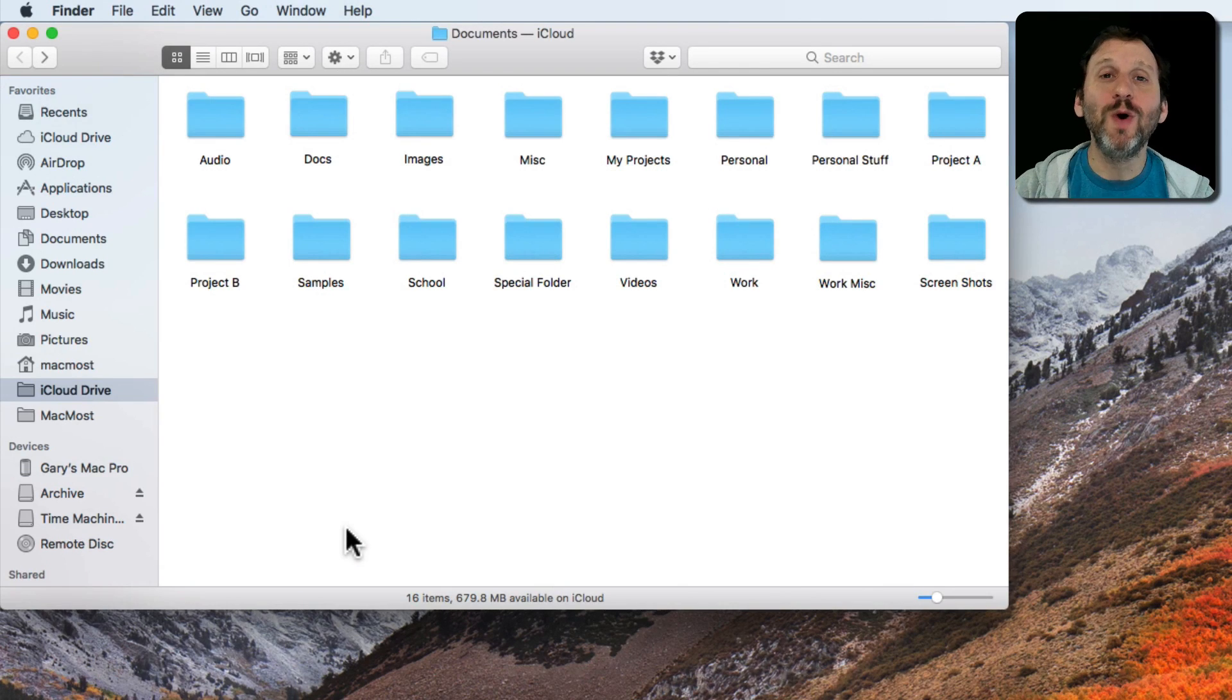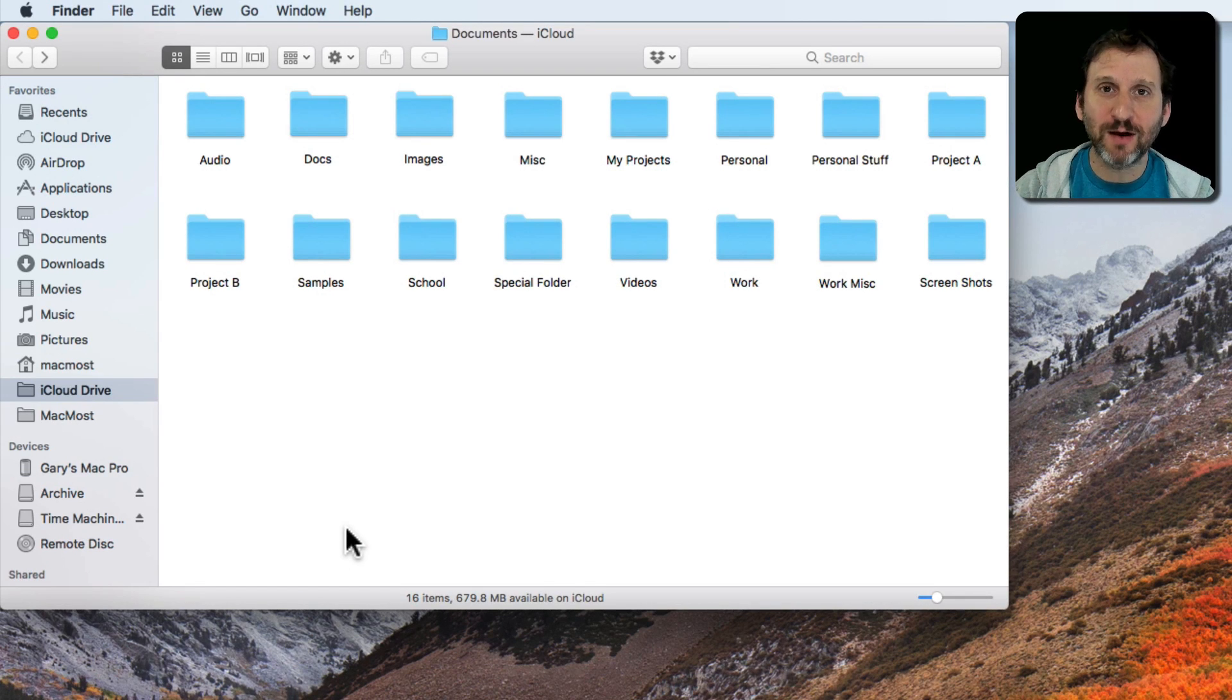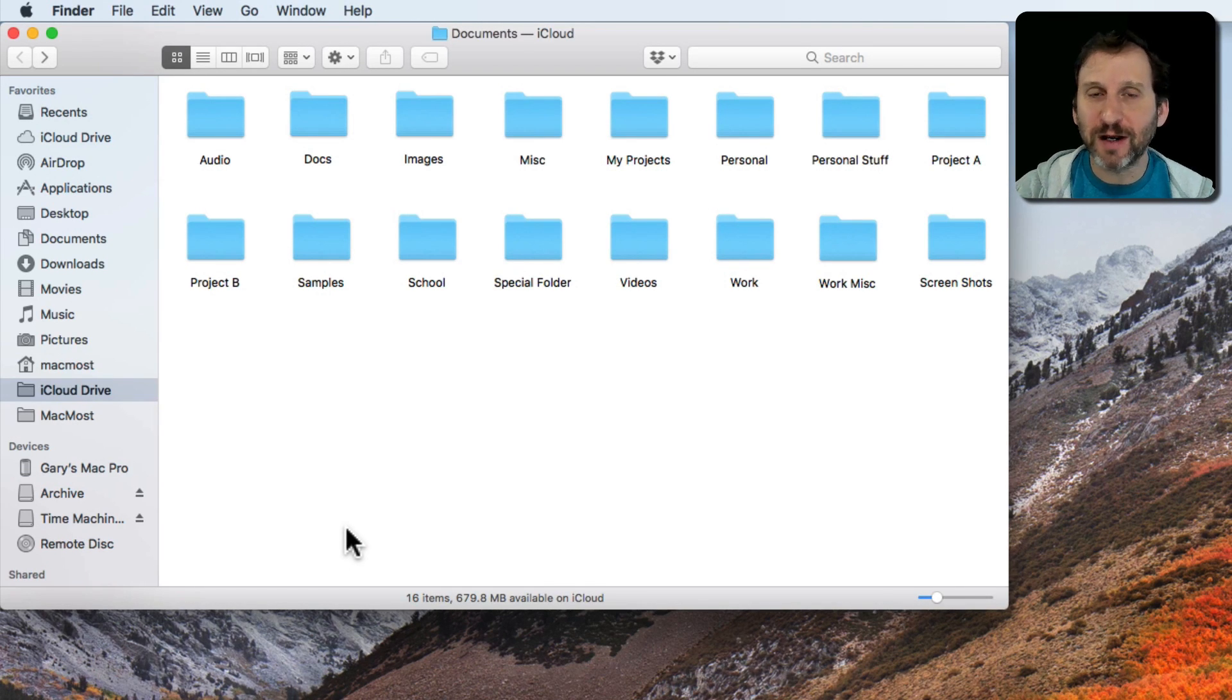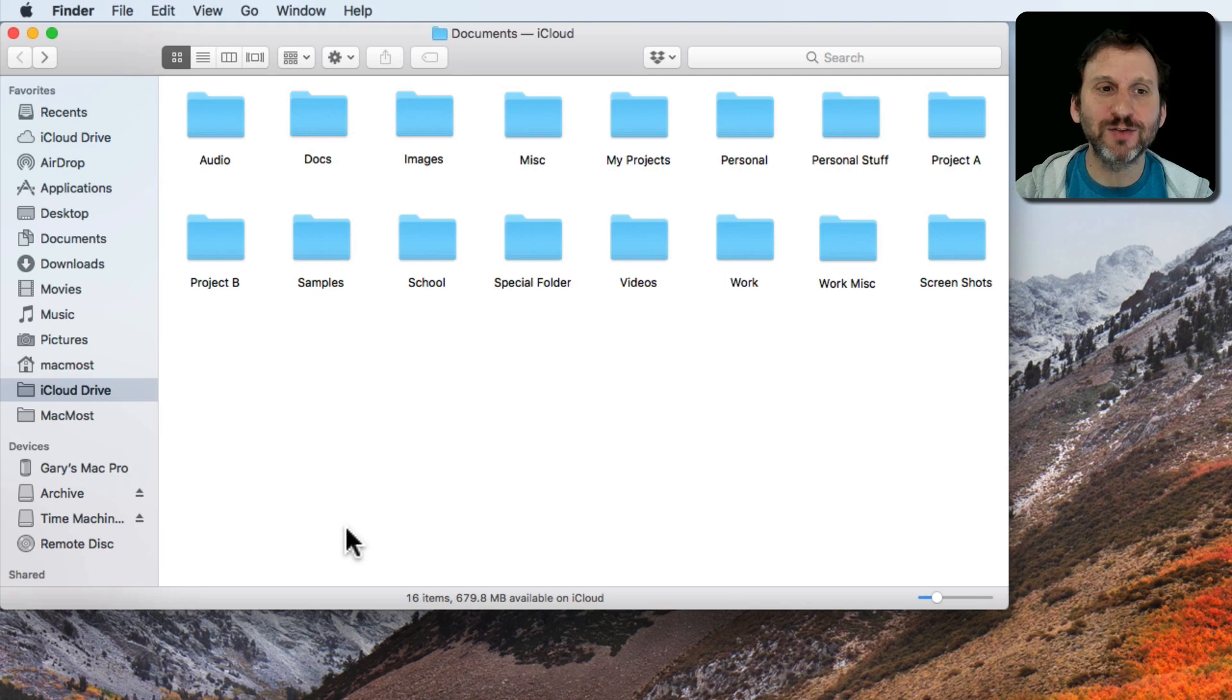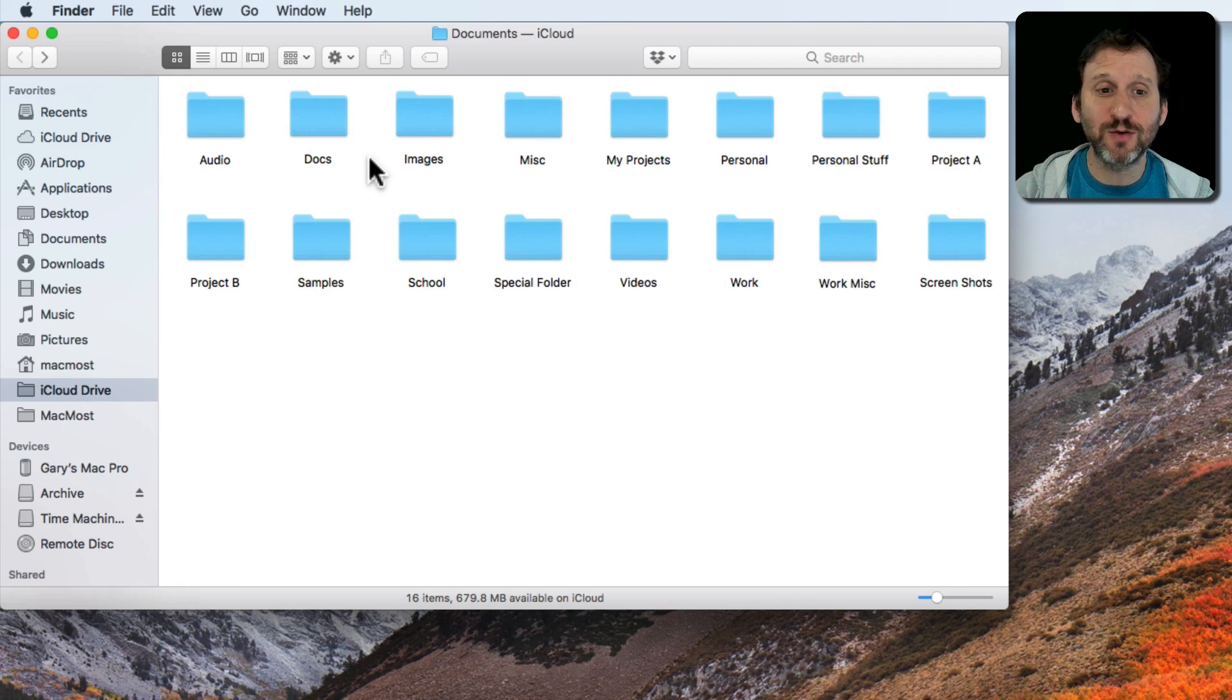Let's say you want to compress a folder full of files, make it a little smaller and archive it so it's out of the way. Maybe it's from a project that you've finished.